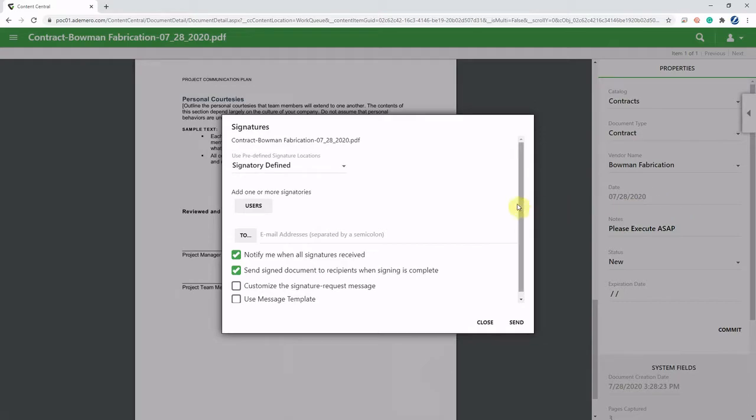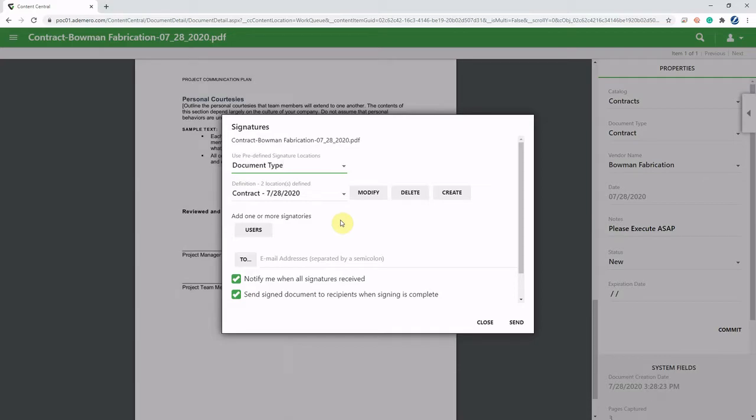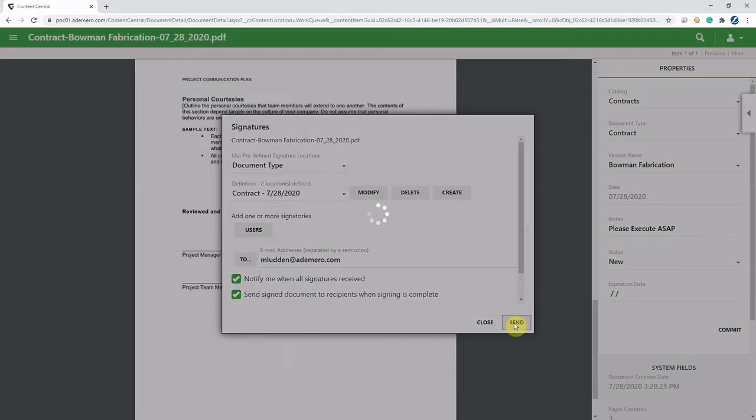Now I have several options here. And what I want to focus on today is called document type. Now we've already created a signature template requiring the signature blocks. If you want to learn more about that, we'll do a follow up video on that. I'm just simply going to put in the email address of who I want to send this document to be signed by and then simply click send to send that document for signature.